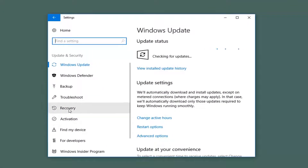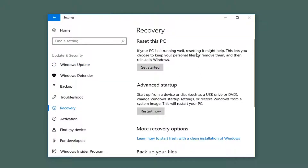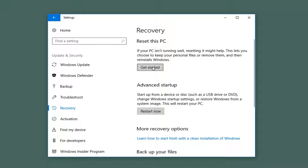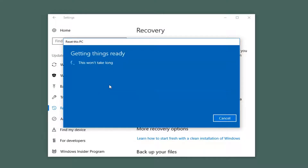Now on the left side, left-click on the Recovery tab. Underneath Recovery, on the right, if your PC isn't running well, resetting it might help. This lets you choose to keep your personal files or remove them and then reinstalls Windows. Left-click on Get Started. Now underneath Choose an Option, if you want to do a complete refresh and reinstall of Windows 10, you want to left-click on Remove Everything — it removes all your personal files, apps, and settings. So left-click on that.